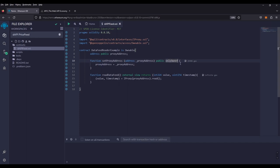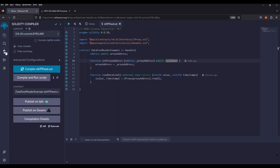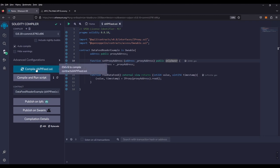Before we deploy, we want to make sure everything is working correctly. Over here, we're going to check our compiler version, make sure that it matches our pragma solidity, which is 8.18. I have it on auto compile. So everything is looking good, but we're going to compile it one more time. Make sure everything is set and everything looks good.